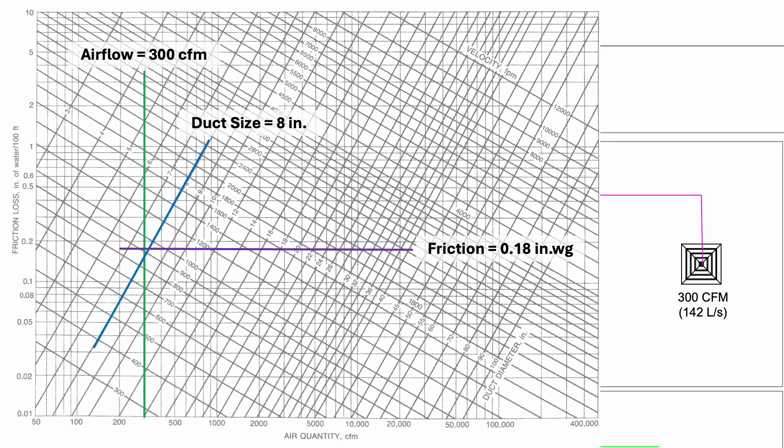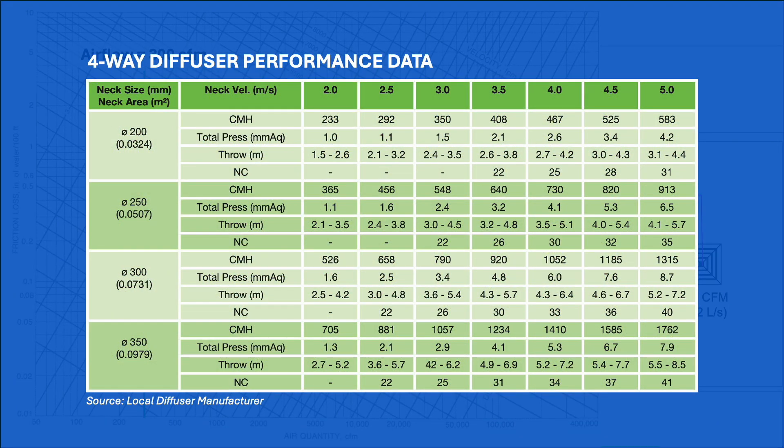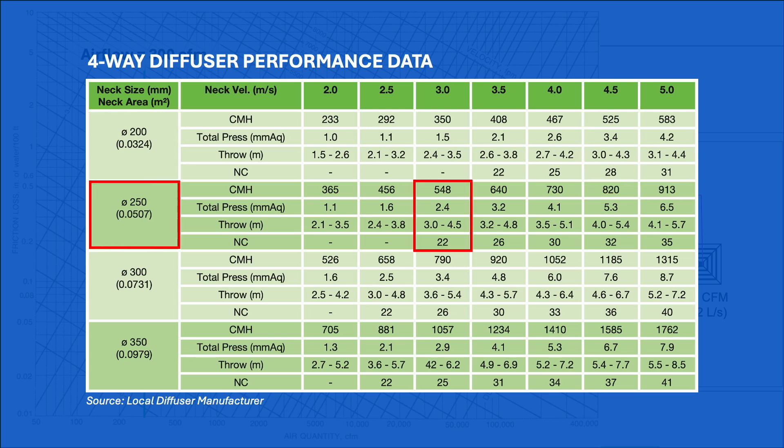The flexible duct size not only depends on the friction loss but it also affects the diffuser noise level. When selecting a diffuser, we get this performance data from the manufacturer. Here, I select 200 mm or 8 inches as the neck size. At 300 CFM or 510 CMH, the NC level is 28. We can also use 250 mm or 10 inch neck size.